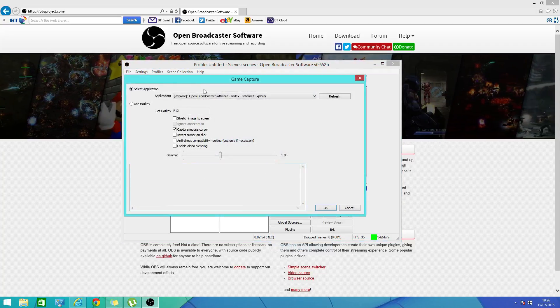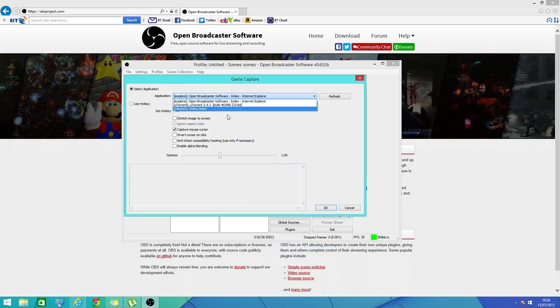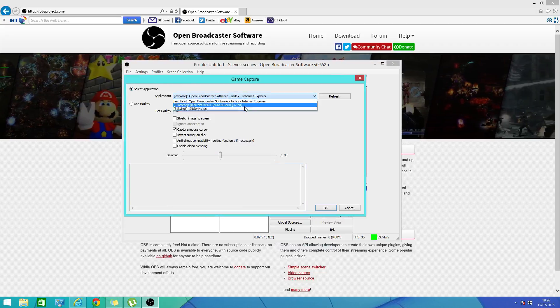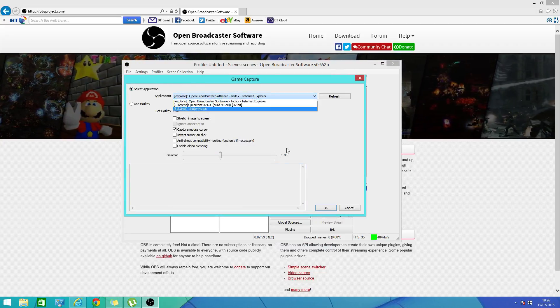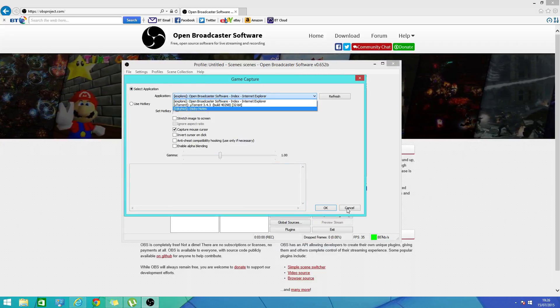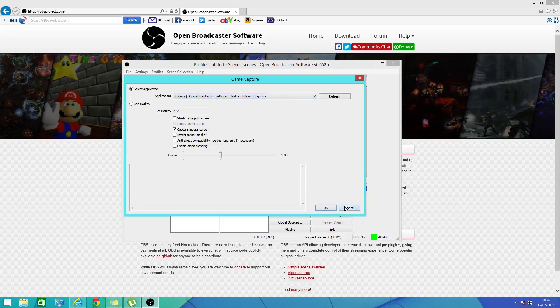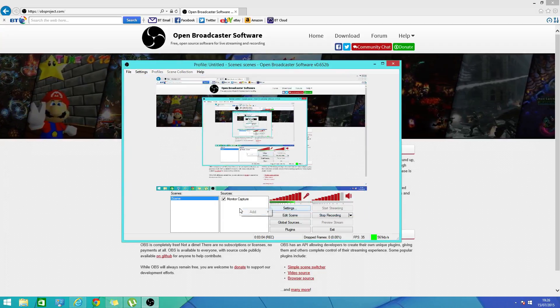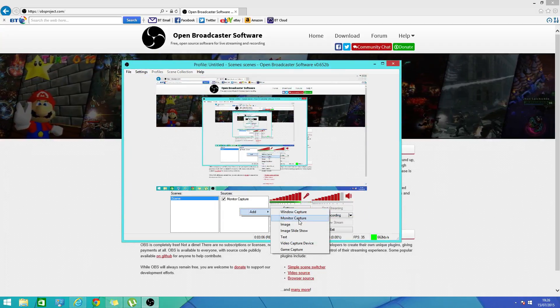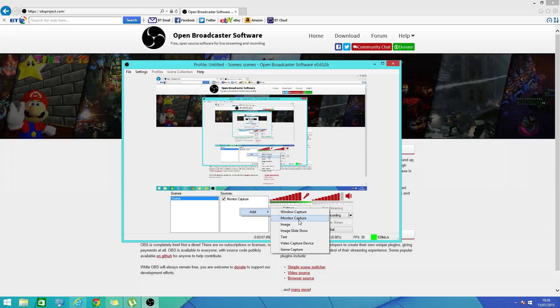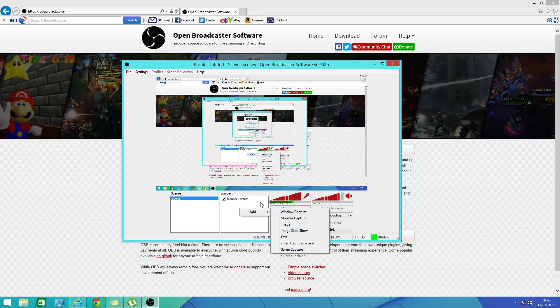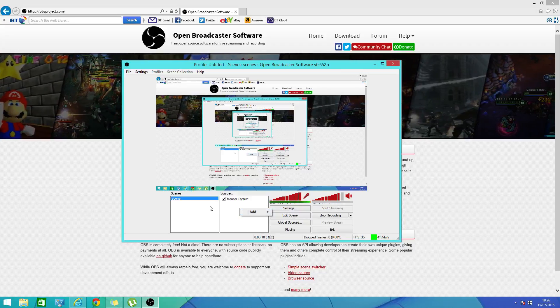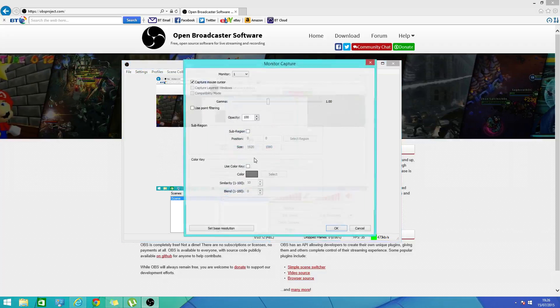It'll pop up add and game capture. So if you're using a game capture like Elgato, it'll pop up here and you can use whatever. But of course I'm not using one so I don't need it.